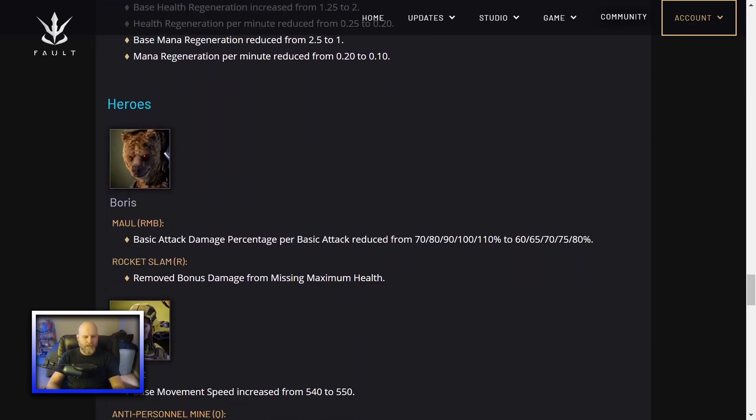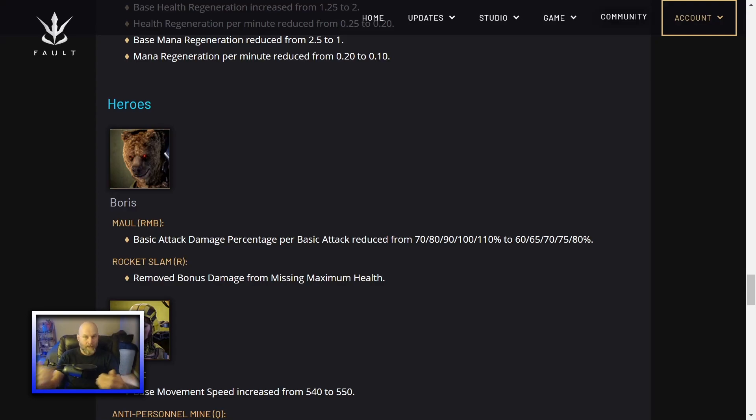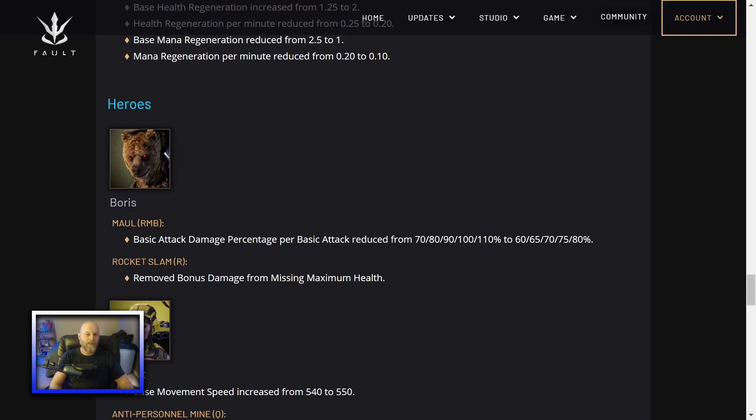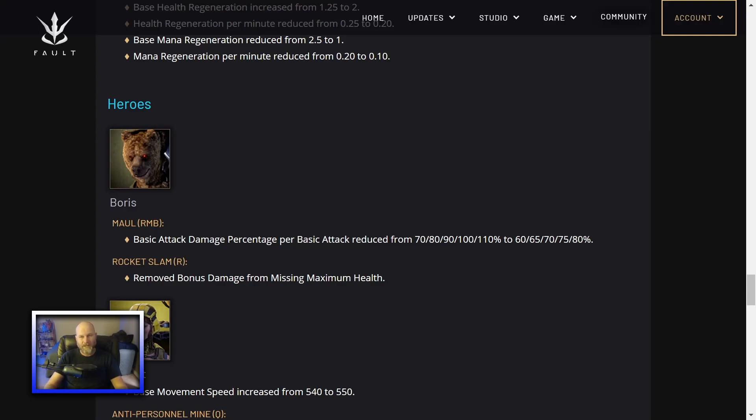Heroes! Boris! His RMB basic attack damage percentage per basic attack reduced just across the board. In Rocket Slam, remove the bonus damage from missing maximum health. Rocket Slam is his actual ultimate. Whenever you were missing health and it dealt damage according to how much health you were missing and how much health the target was missing, now it just deals flat damage apparently. Anything to nerf Boris is good. Boris is an absolute beast right now in the game. He's been a beast for a while. I know a lot of you wanted me to do an Honest Hero overview for Boris. I did one a couple months ago. And the things I said in that Honest Hero overview, very applicable even today. So Boris, he's going to be hard to balance because he's got three ultimates and a basic ability is what he has really. I played him off lane the other day and absolutely dominated with him and I'm not that good. So if I can dominate with a character in a lane that I don't normally play, there's probably something wrong with that hero.